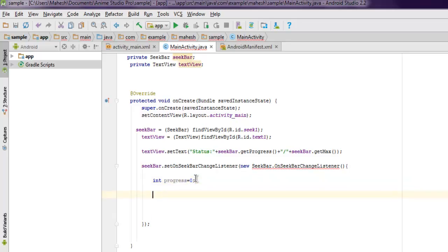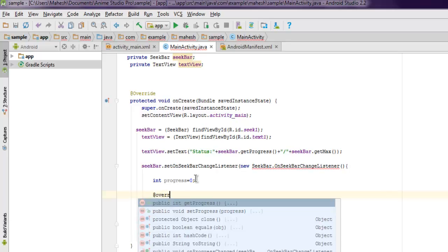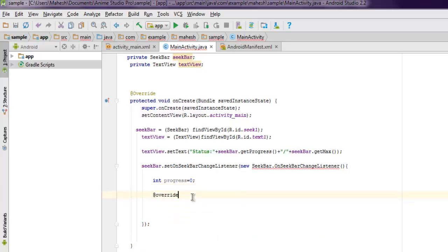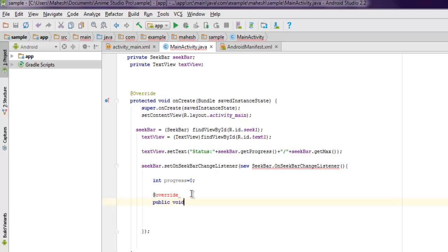Now inside the method, what we're going to do is we're going to set integer progress equals to 0, and then make use of our progress. So add the @Override and then you can add public void onProgressChanged.